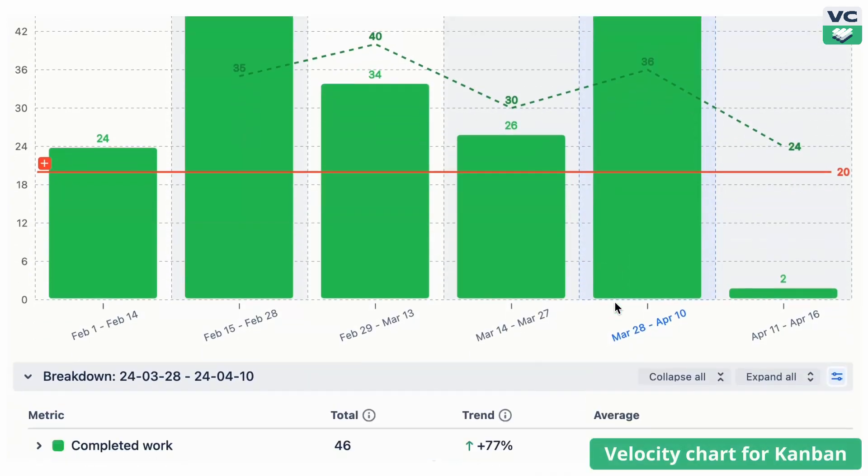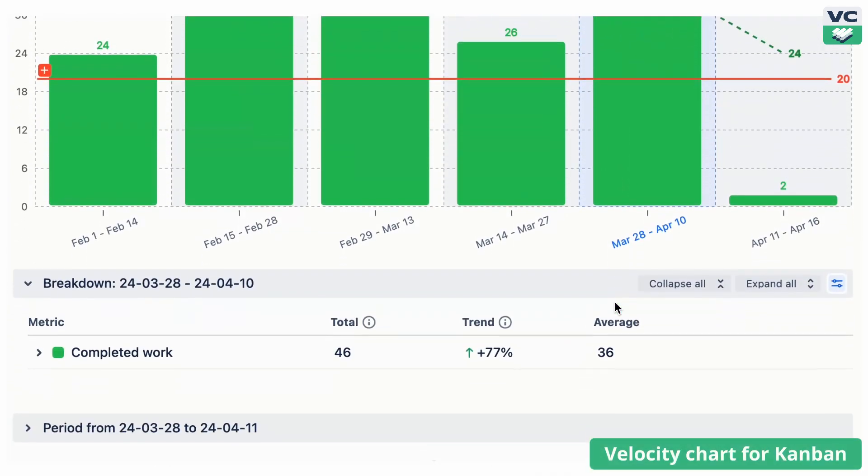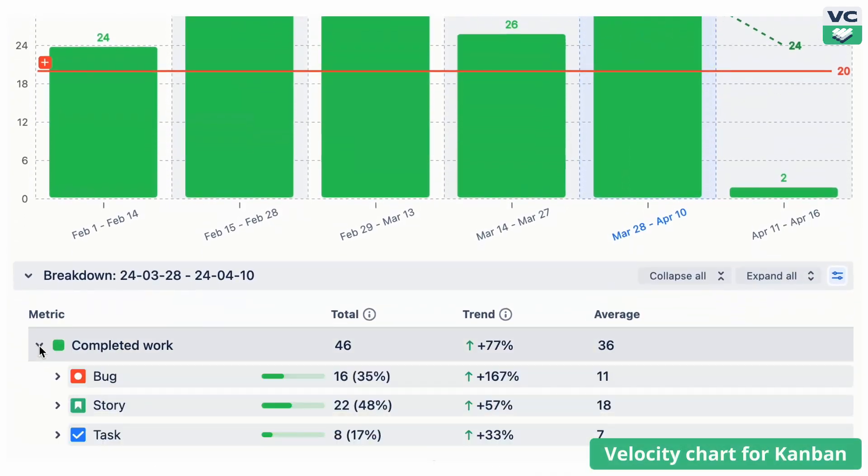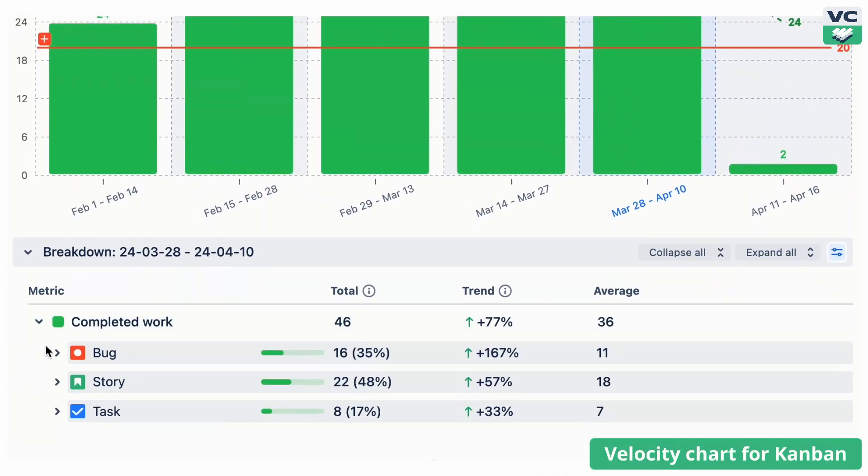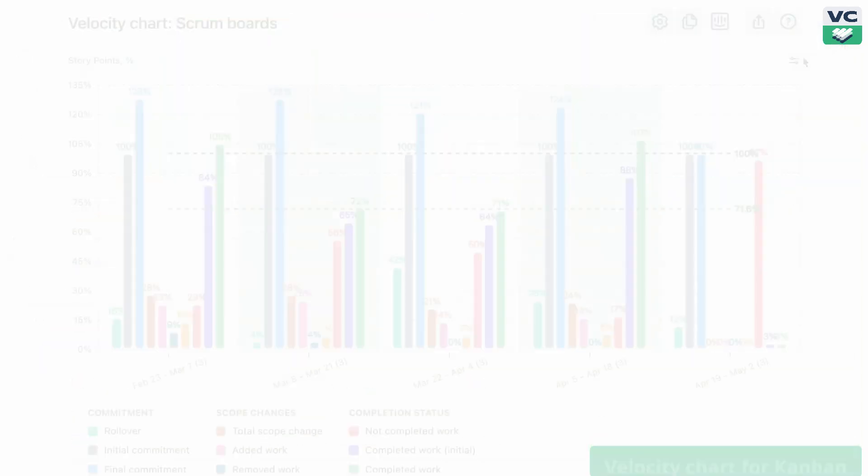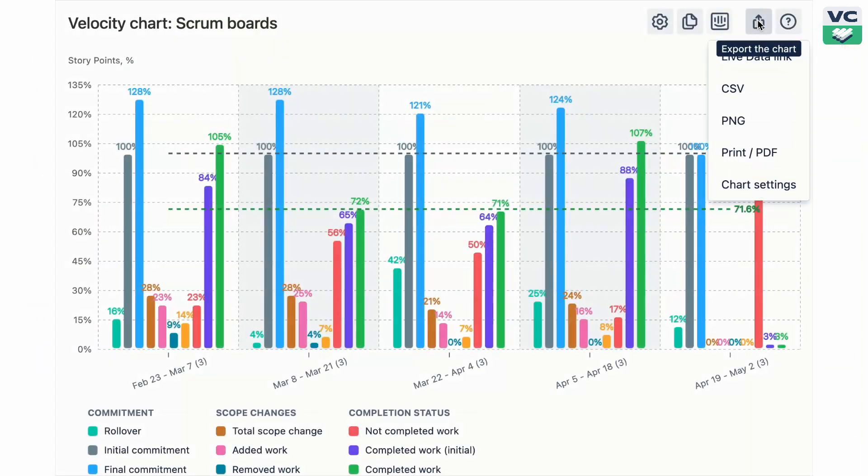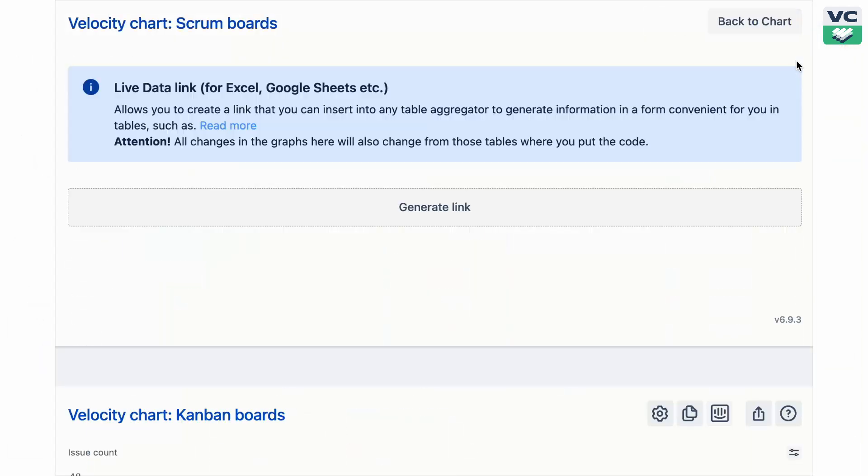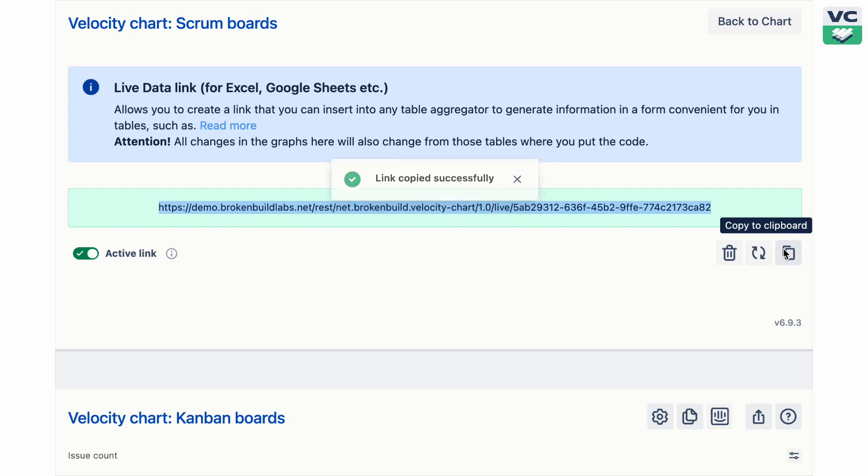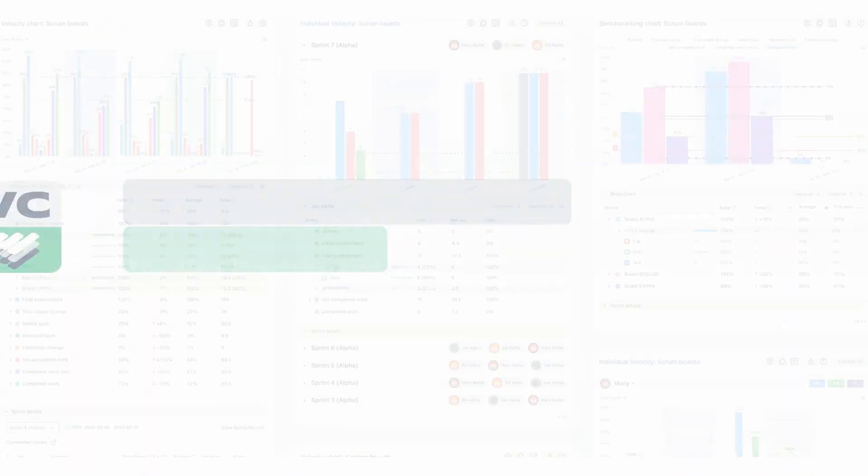And if you're running Kanban, there's a dedicated chart with the same detailed analytics for slicing and dicing the completed work. When it's time to share these charts with a team or leadership, simply export them as files or share them securely with LiveDataLake.